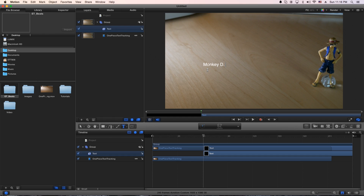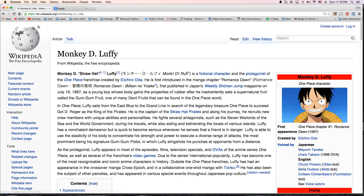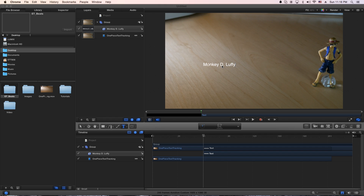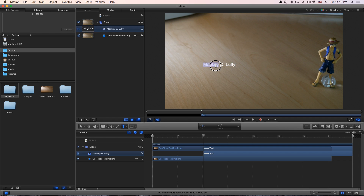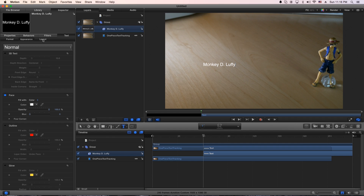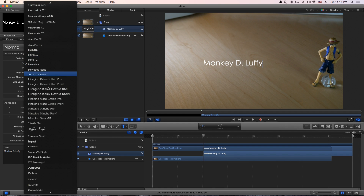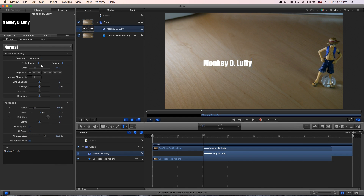I'll type Monkey D. Luffy — make sure I spell it right. Monkey D. Luffy. Yep, that's him. Let's go back to that text. You can actually go to the inspector and do a little editing on the look and feel of it — the format of the text. I'll go bigger, and I actually want to change the font to Impact. It's a little bit bigger. Monkey D. Luffy.